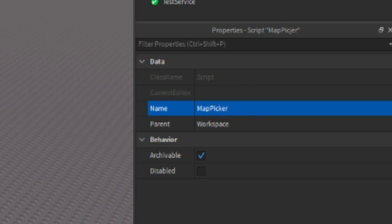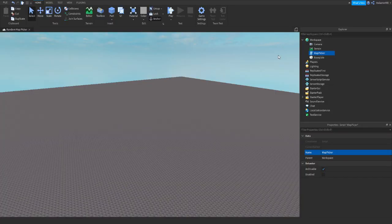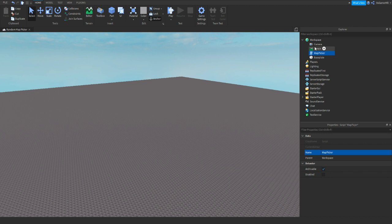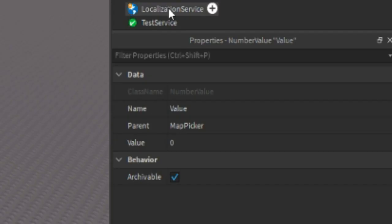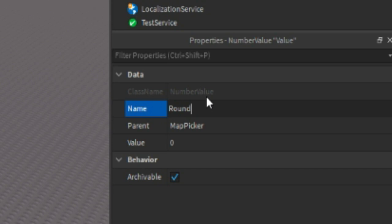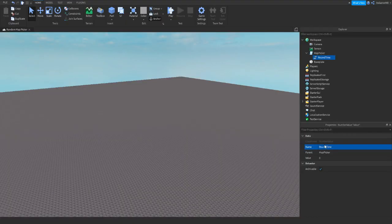Then inside the script, hover over it, click plus and there should be a window open. You probably can't see on the recording, but there should be a window. Then add in a number value. If you add it in, we can rename it to round time. So this is going to be how long each round is.